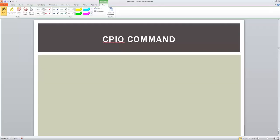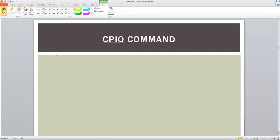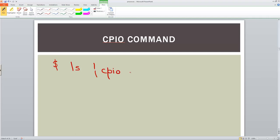Let's look at the first option which is about creation of an archive using the CPIO command. We are at the command prompt and we'll list those files and use the command called CPIO with the option called minus ov. O stands for out or create.